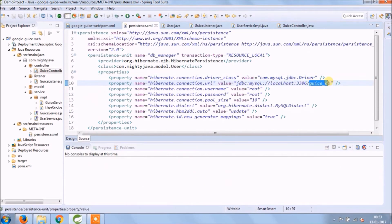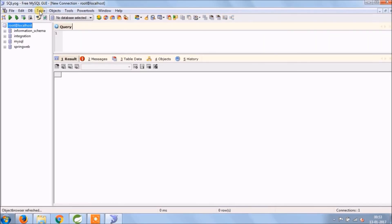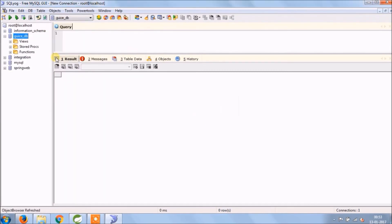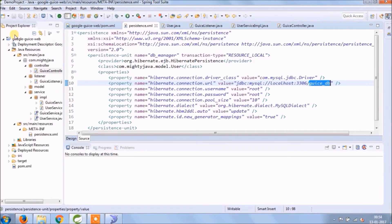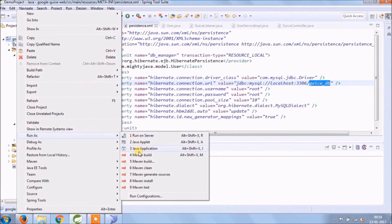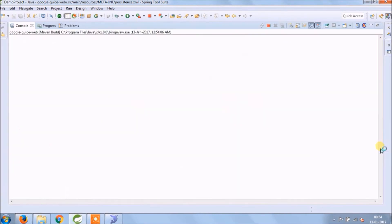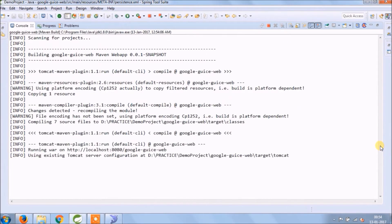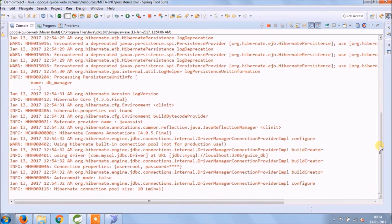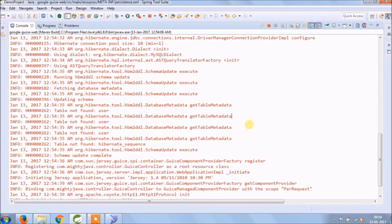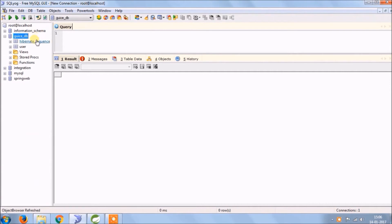Now let's create a database. Let's run and see if it's working or not. See server started. The two tables created, one for hibernate sequence and one is user.